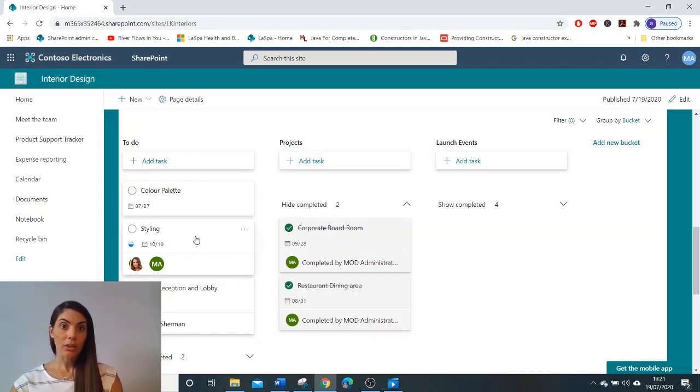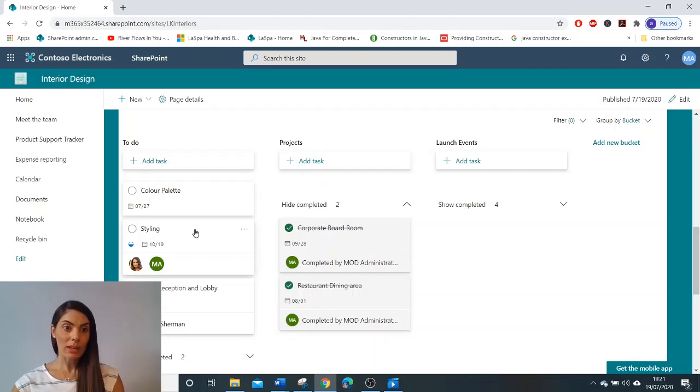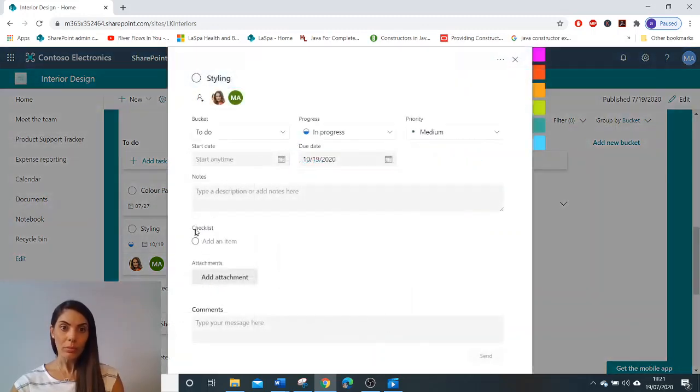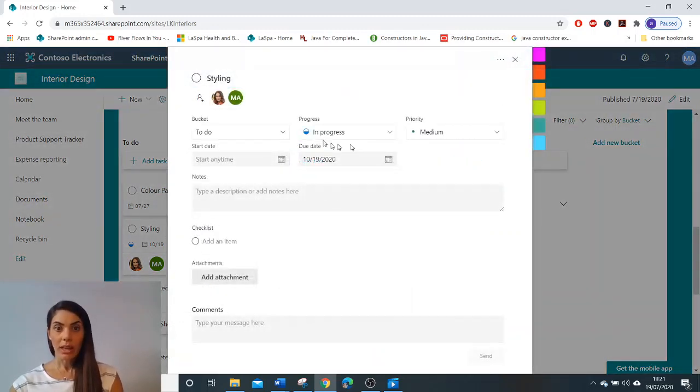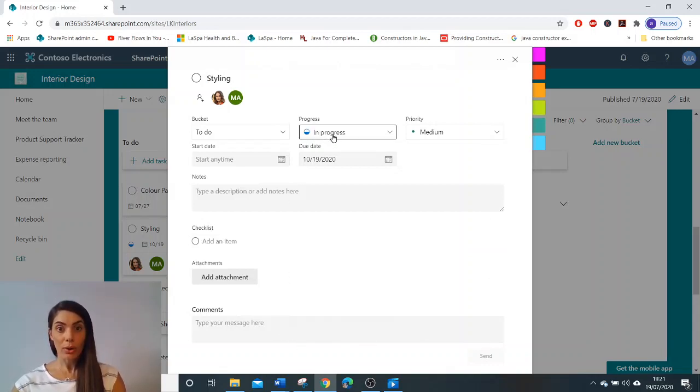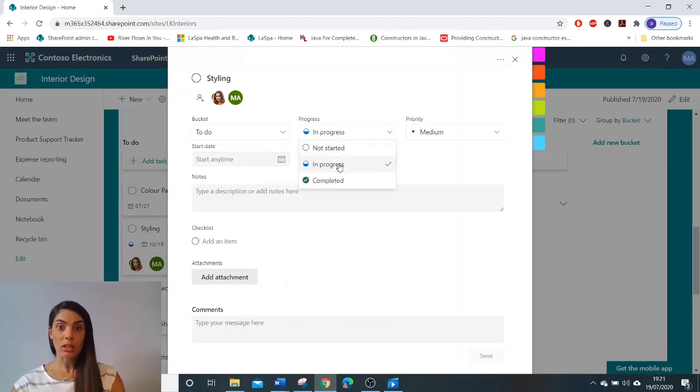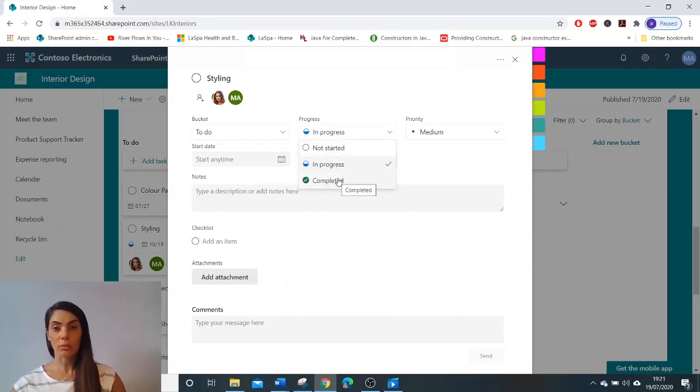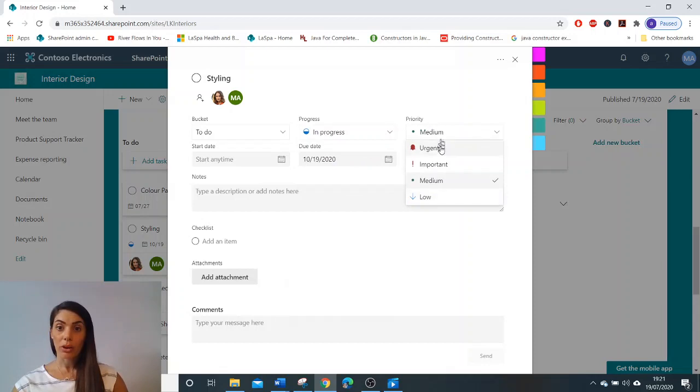Another good feature in the planner web part is if you click on a task itself, it opens up in more detail what the task is about. So you can edit the progress, whether it's not started, whether it's in progress or completed. The priority can be altered.